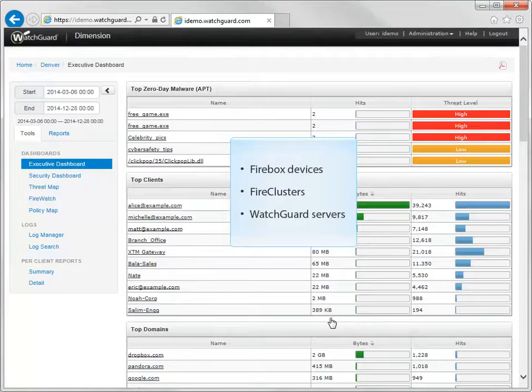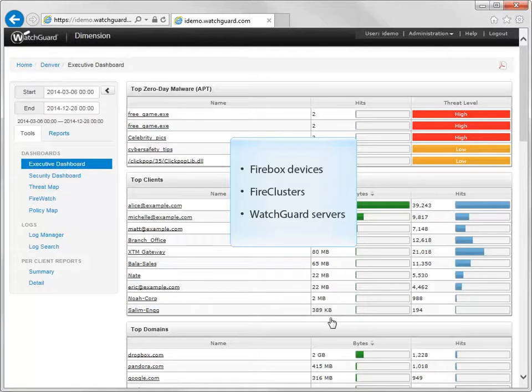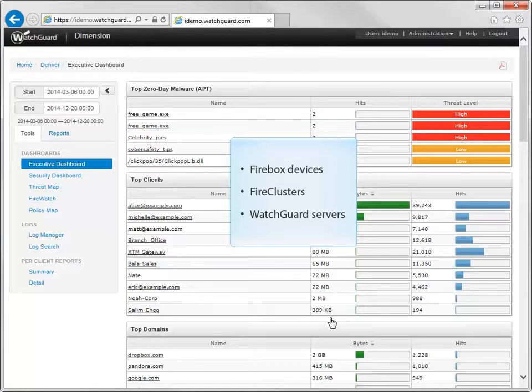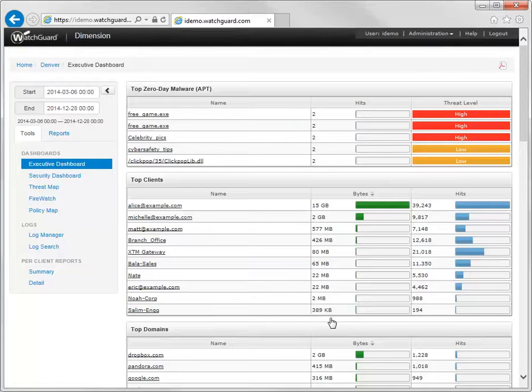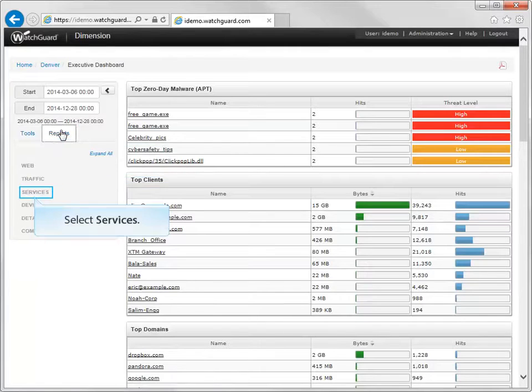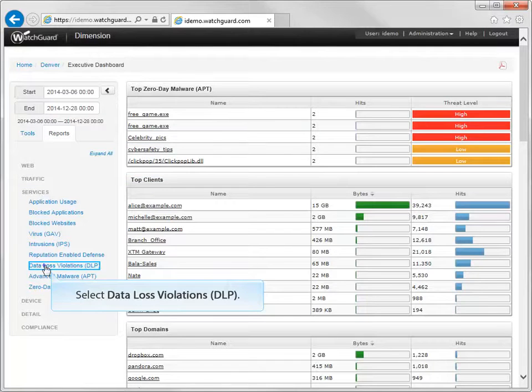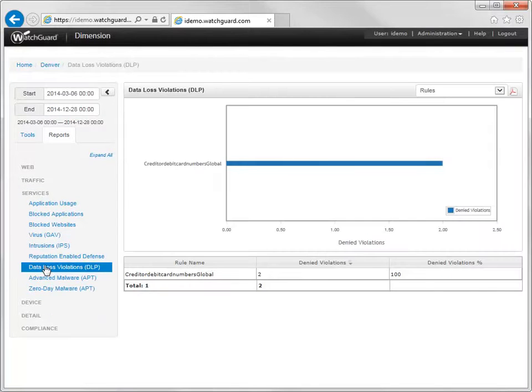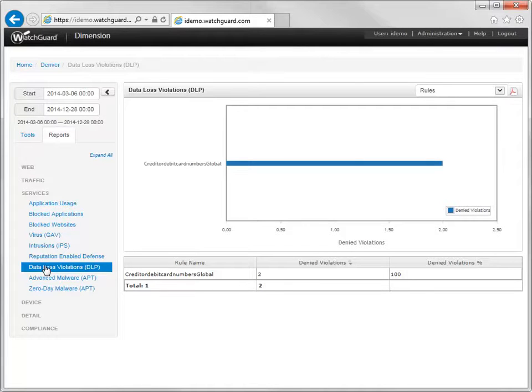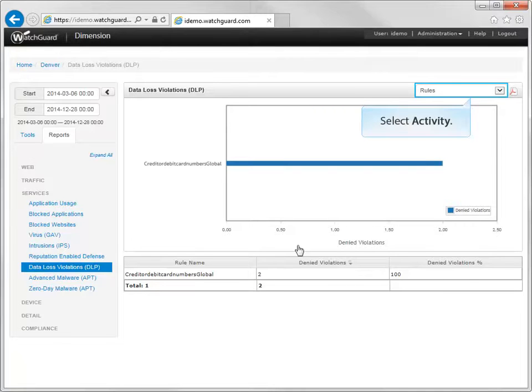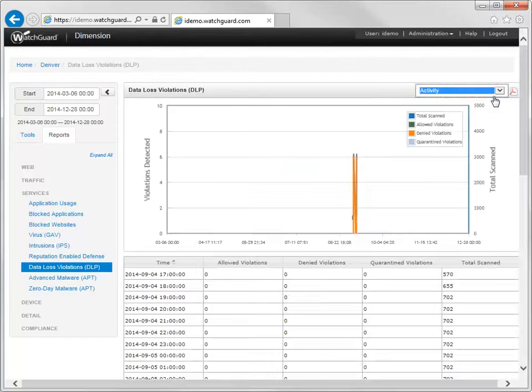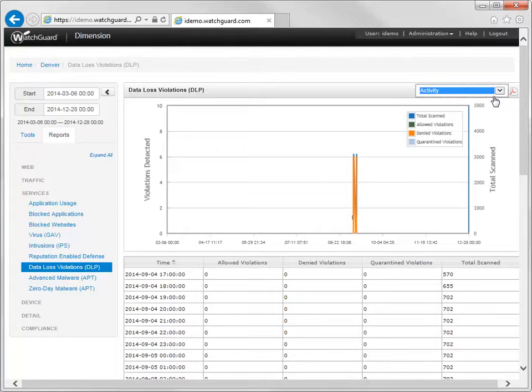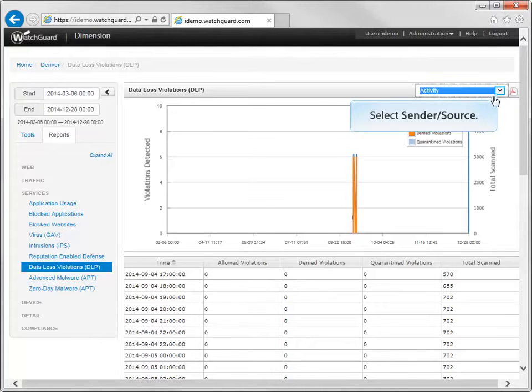Dimension includes predefined reports that are automatically generated from the log message data from your Firebox devices, Fire clusters, and WatchGuard servers. To review the actions DLP has taken, in Dimension, navigate to the Services reports, like this. Using Dimension along with DLP provides you, as a network administrator, with full visibility of the sensitive data moving across your network. All you need to do is make sure that you've correctly set up logging and that you've configured logging in the policies for which you've enabled DLP.